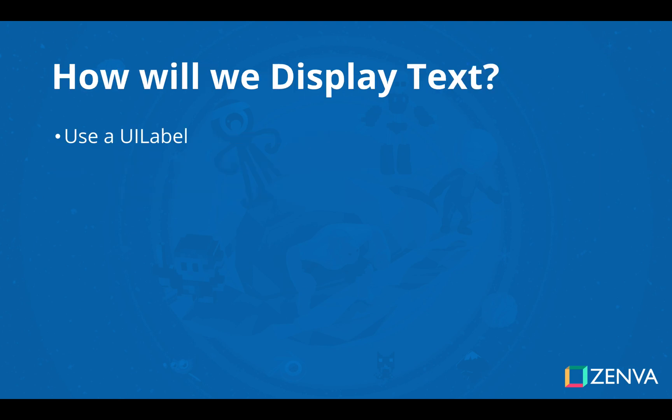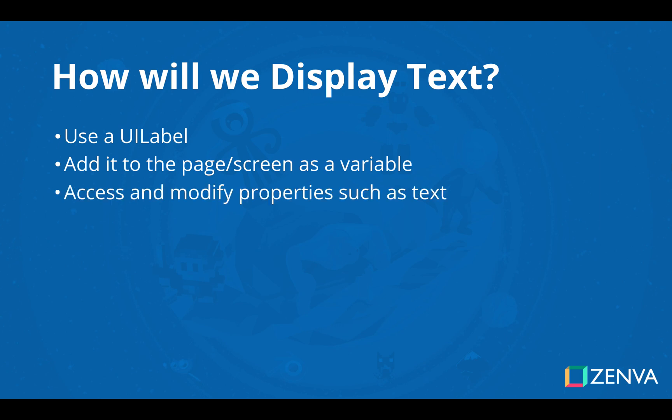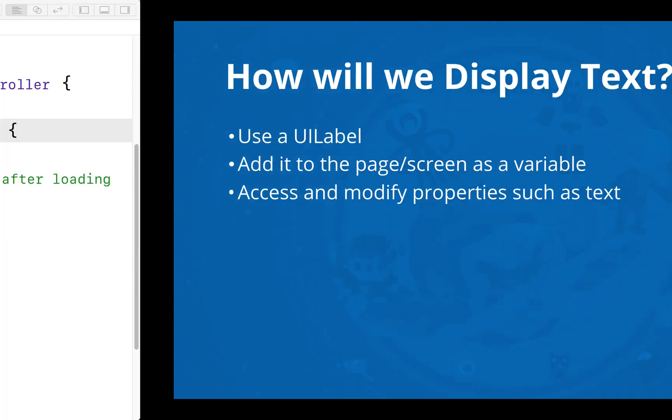So we're going to start off with a label. We're going to add it to the page or the screen as a variable and then we can access and modify the properties. In our case we're just going to be using the text property although there are many others that we can modify. So we'll explore those a little bit as well. Let's head on over to the code.